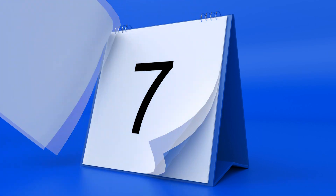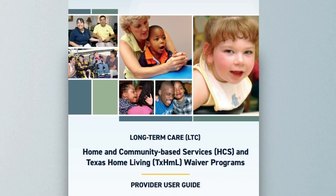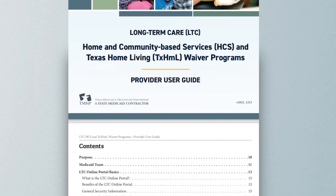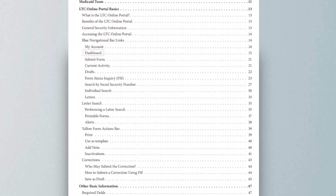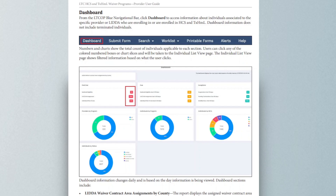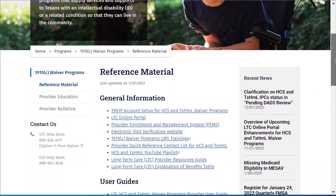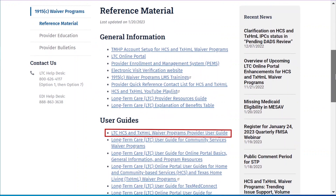Keep in mind that information on the dashboard is updated daily and not in real time. To learn more about the dashboard, reference the Dashboard section of the Long-Term Care Home and Community-Based Services and Texas Home Living Waiver Programs Provider User Guide, located on the TMHP 1915(c) Waiver Programs web page under Reference Material.